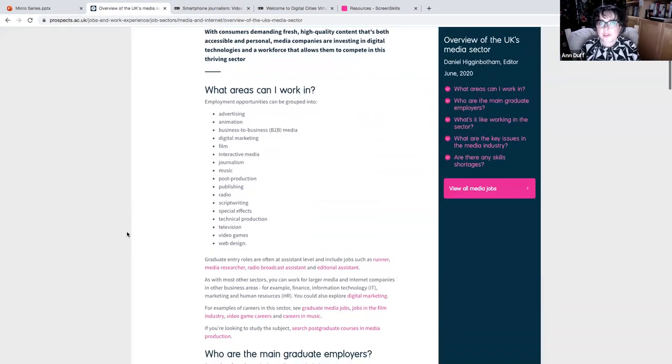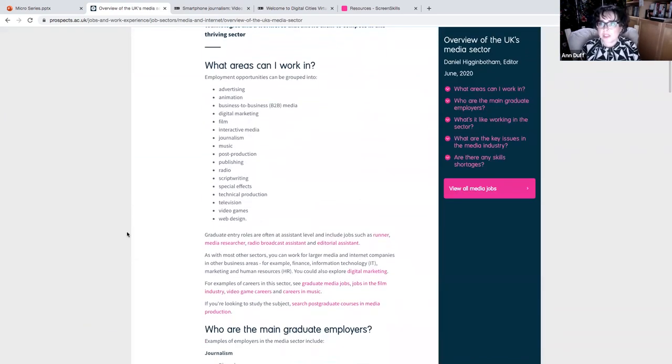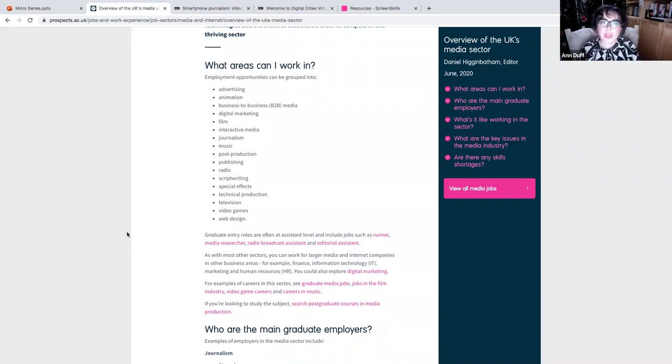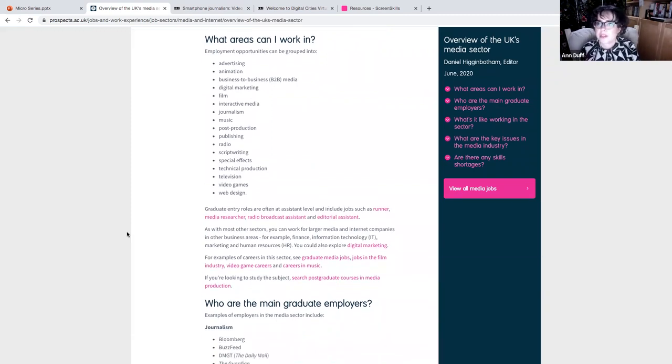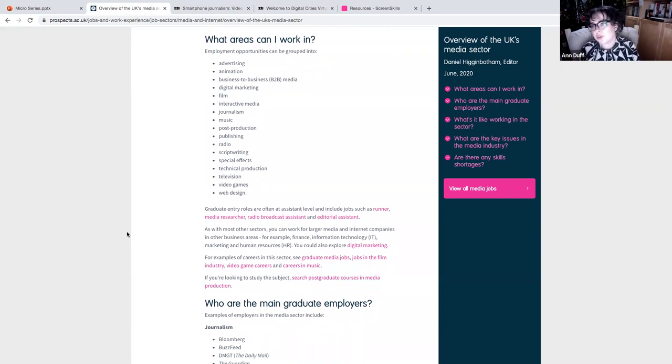So what this is really good for is giving you what we call labour market information. It tells you about the industry. It breaks it down for you.